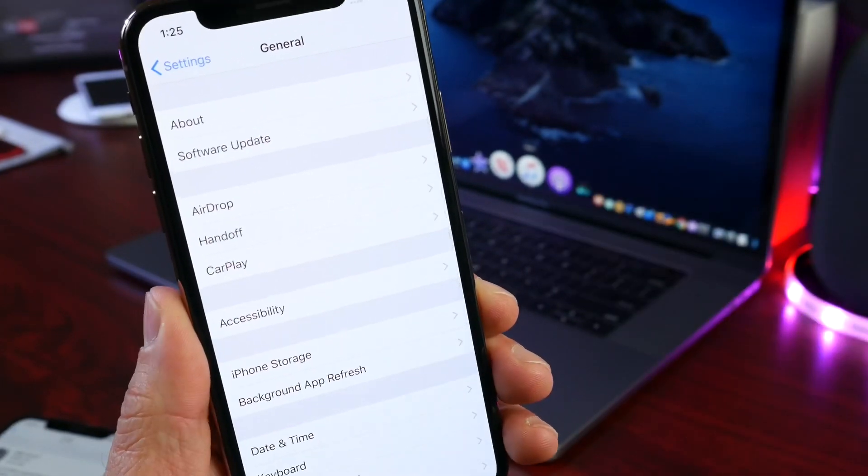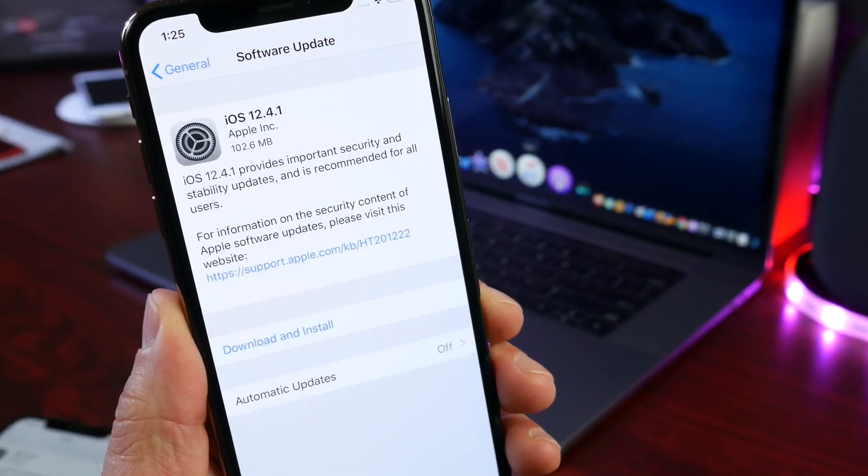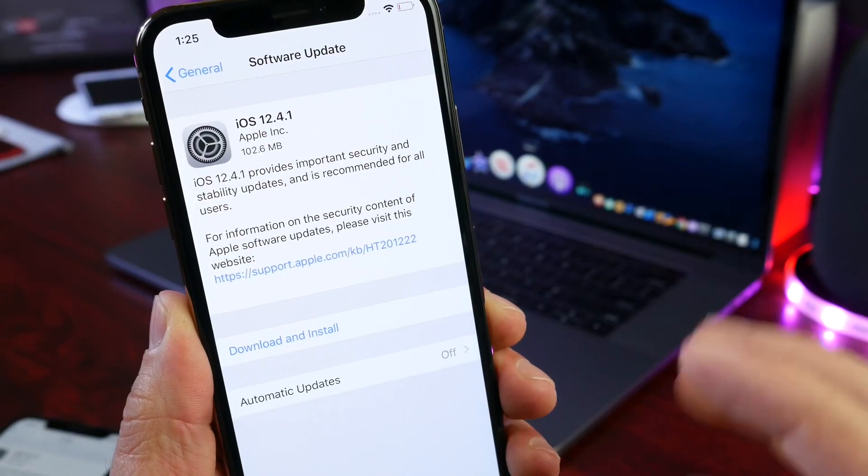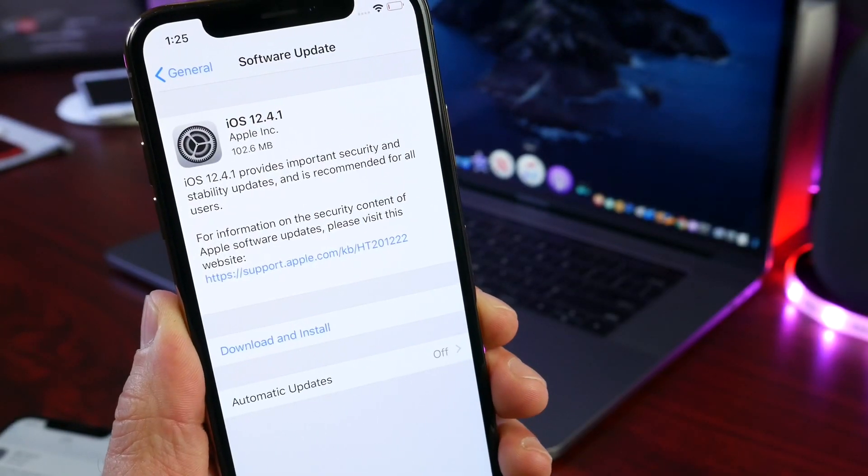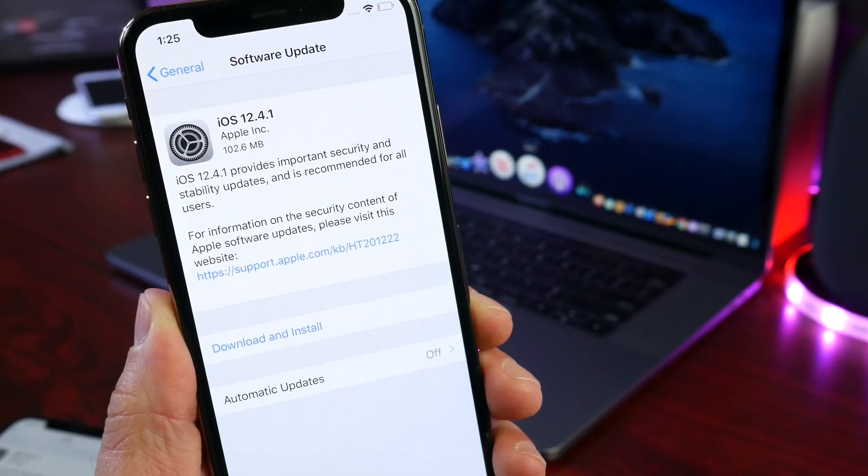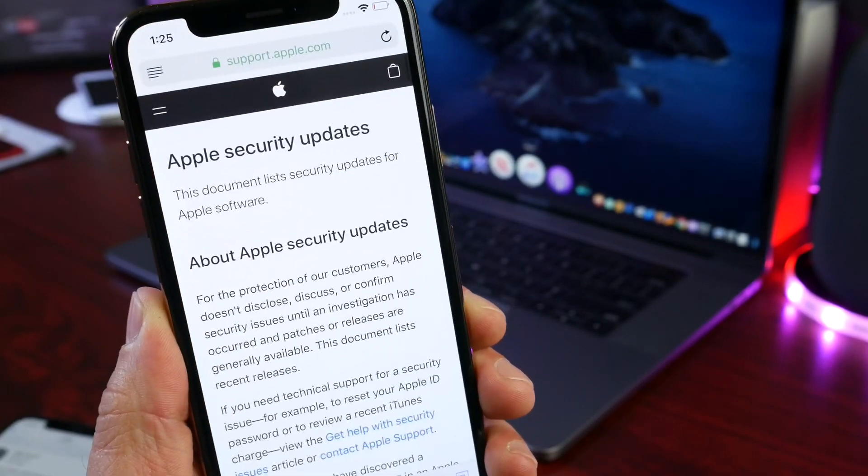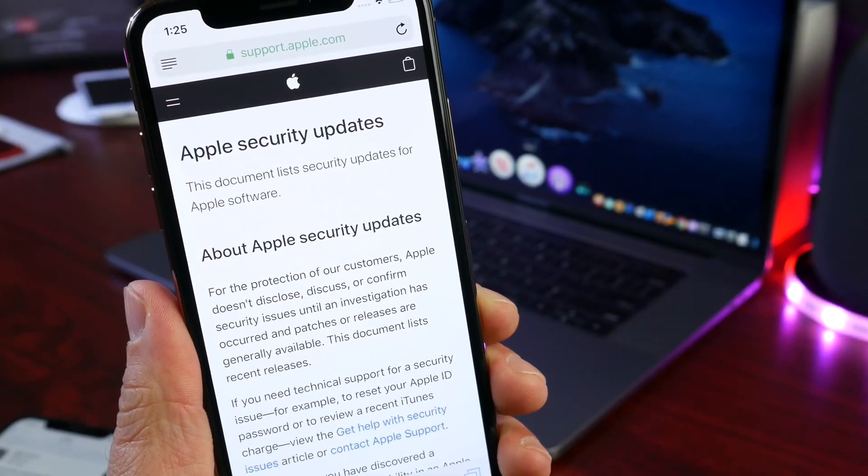It will populate there, and again it will be available for everyone worldwide to fix the jailbreak from happening on your iPhone. Now if we take a closer look here at some of the security notes...